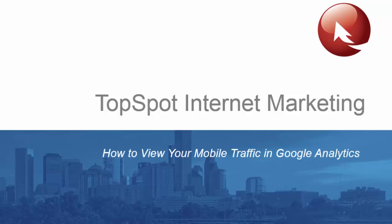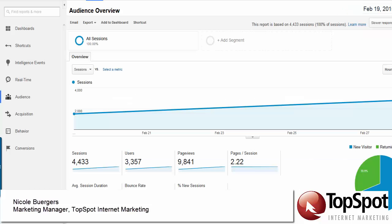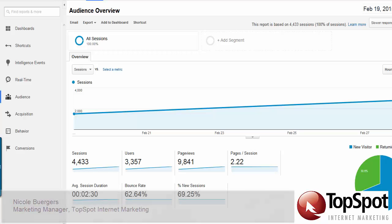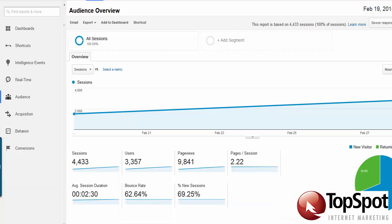Hi! Today we're presenting a helpful Google Analytics tip on how to view your mobile traffic on your website. We've logged into Google Analytics and have accessed the standard reporting of a sample site.